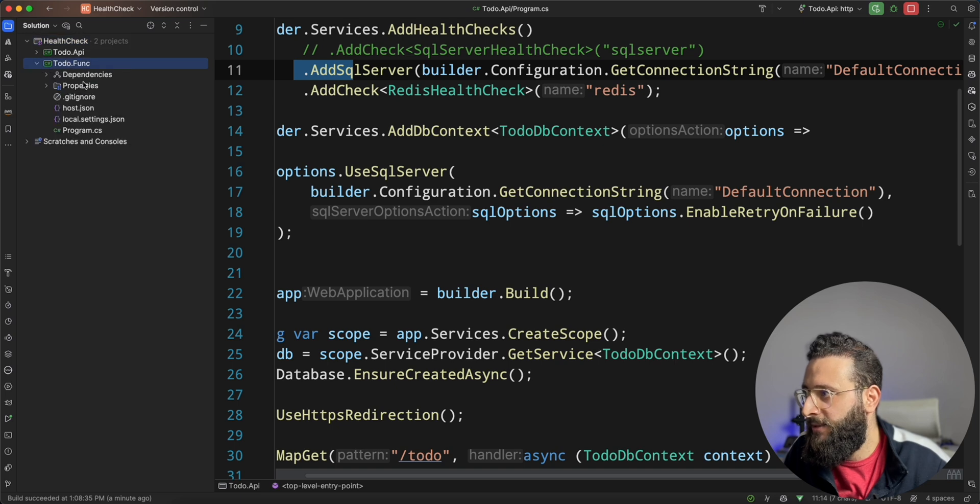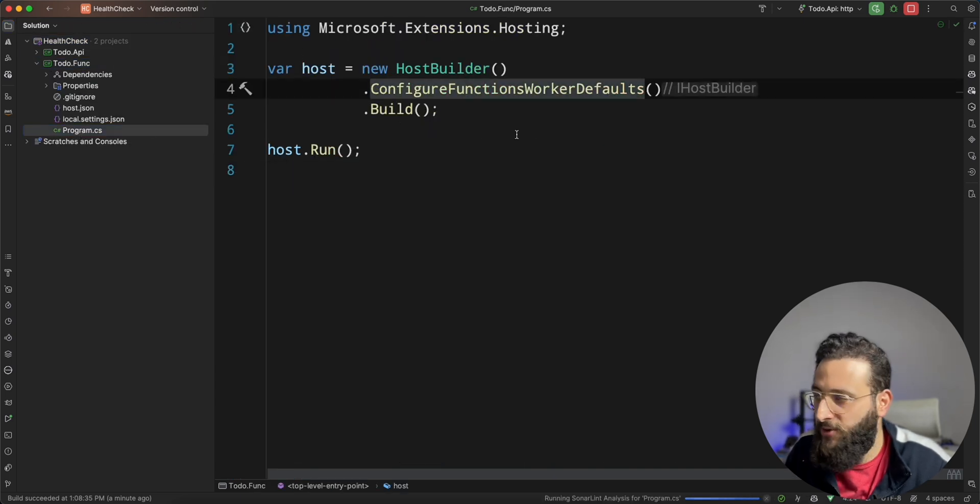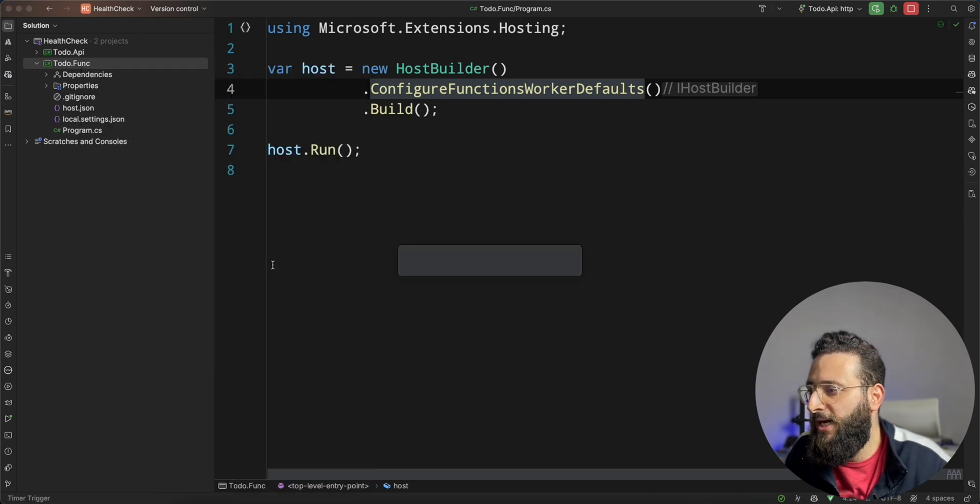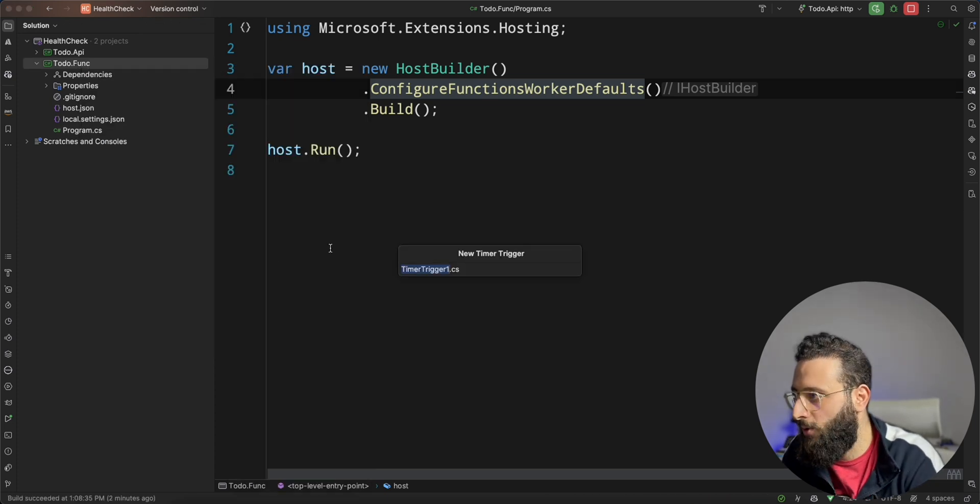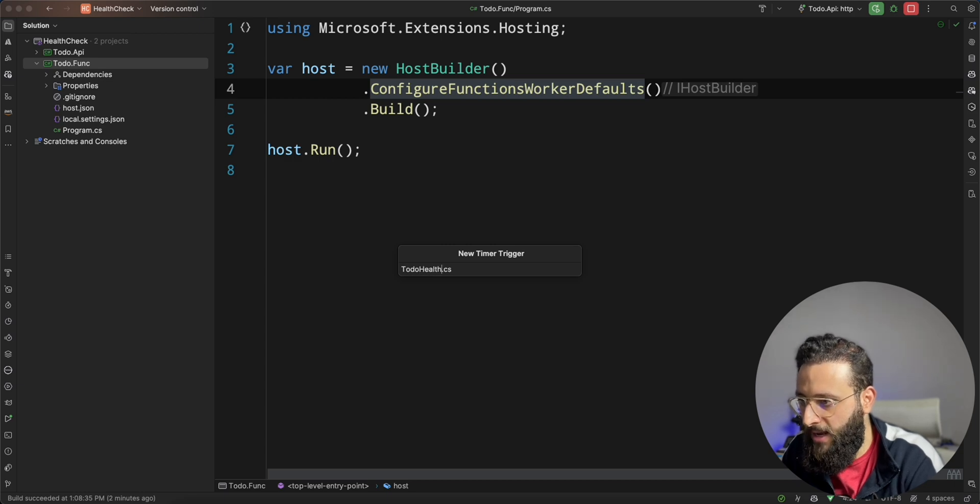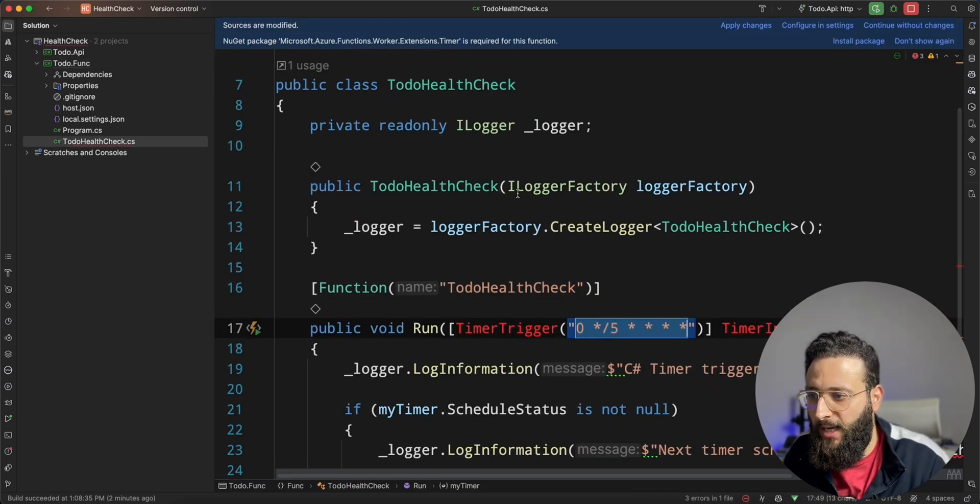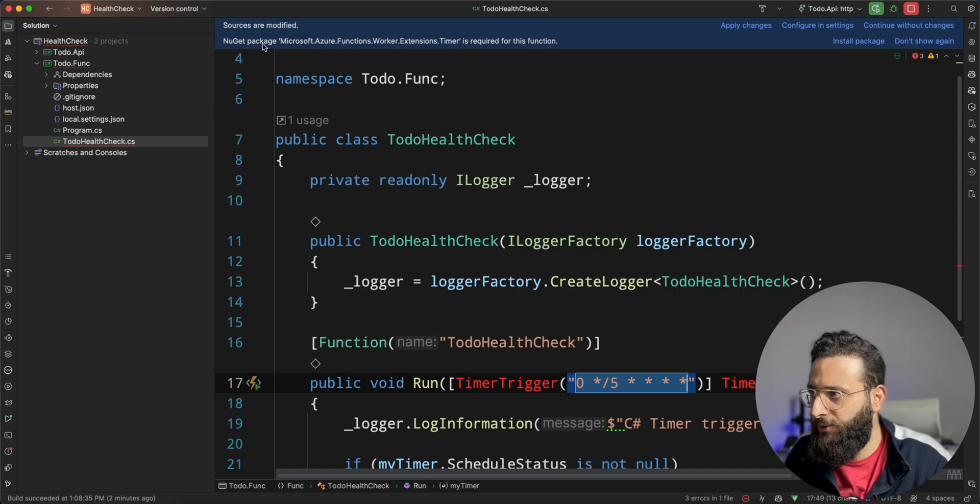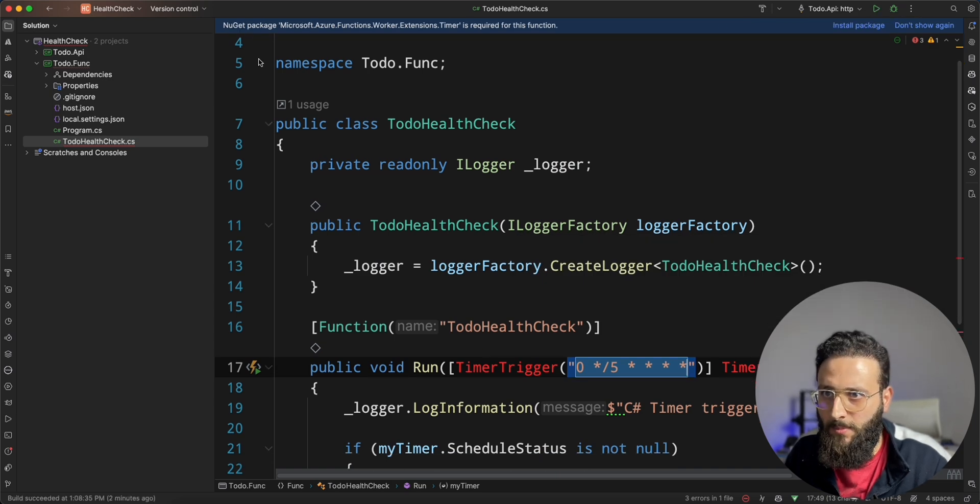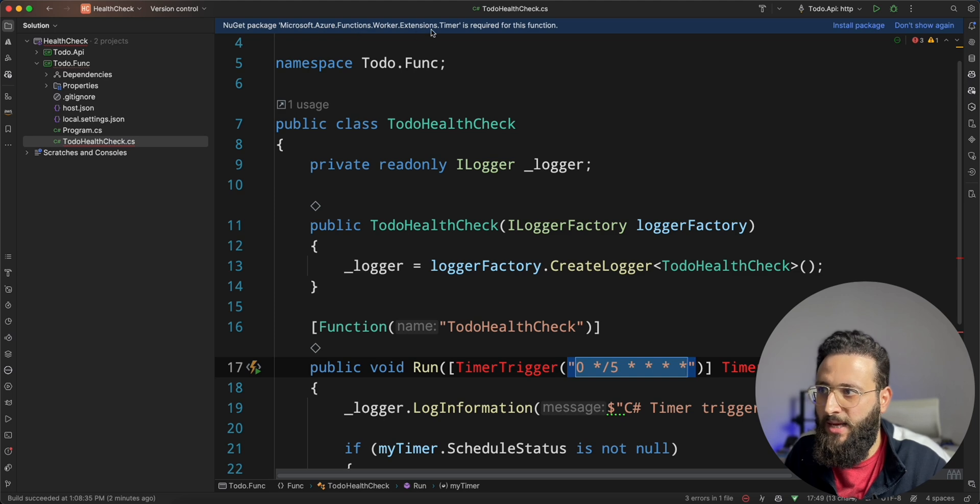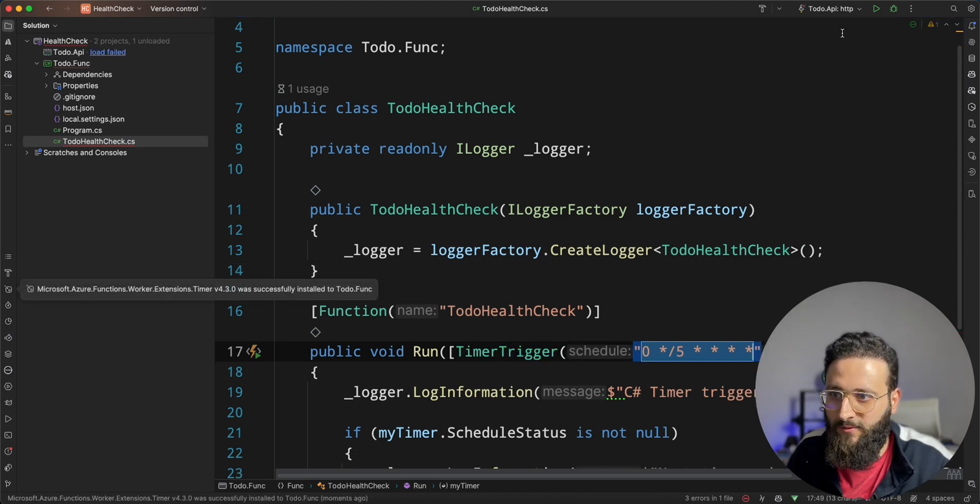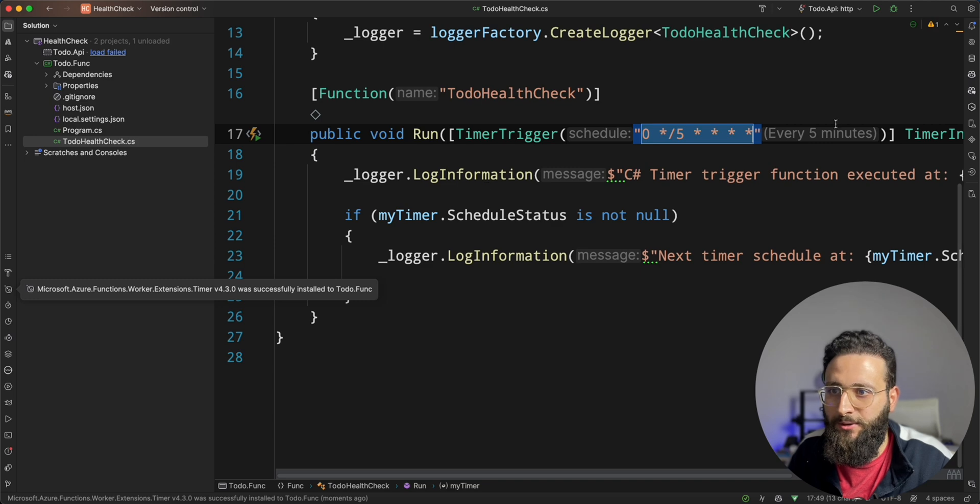And in my function, notice here I have a program. I can configure the services now. Let me add a time trigger function. Let's call it todo health check. And notice here once, let me stop, once I added a time trigger, I need to add the extensions.timer.nuget package. Let me do that from here. It's now added.